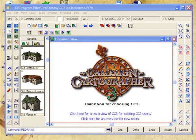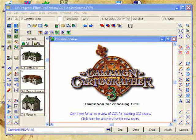Okay, enough already. I can hear you saying you just want to get on to making the map. Well, let's not waste any more time.